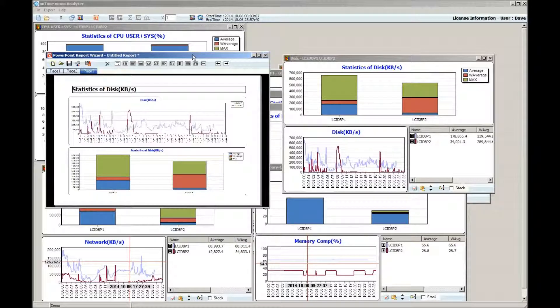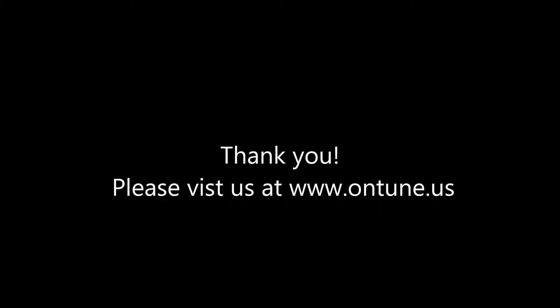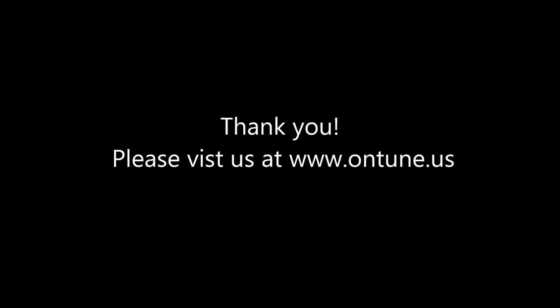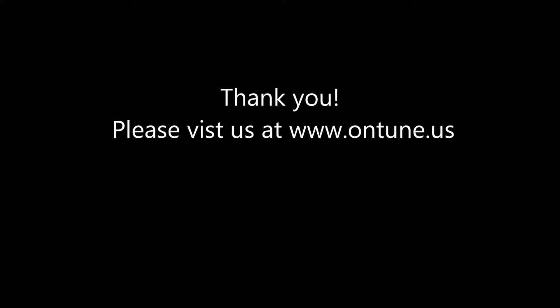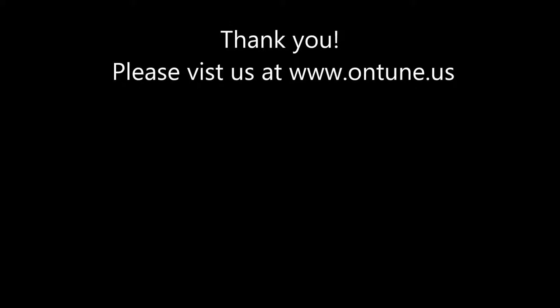I hope you have gotten a good view of the power and utility of the Entune Enmon Analyzer in this short tour. It's very affordable and easy to get. Please visit us at Entune.us. Thank you.